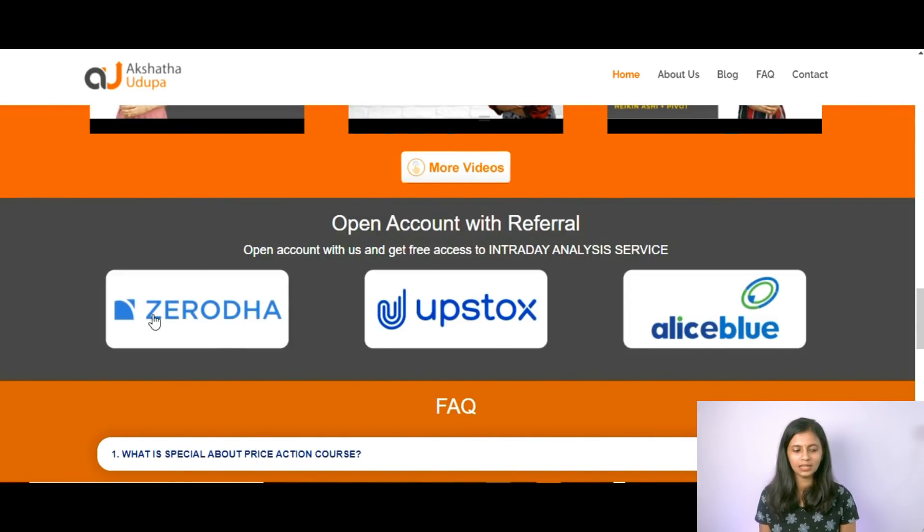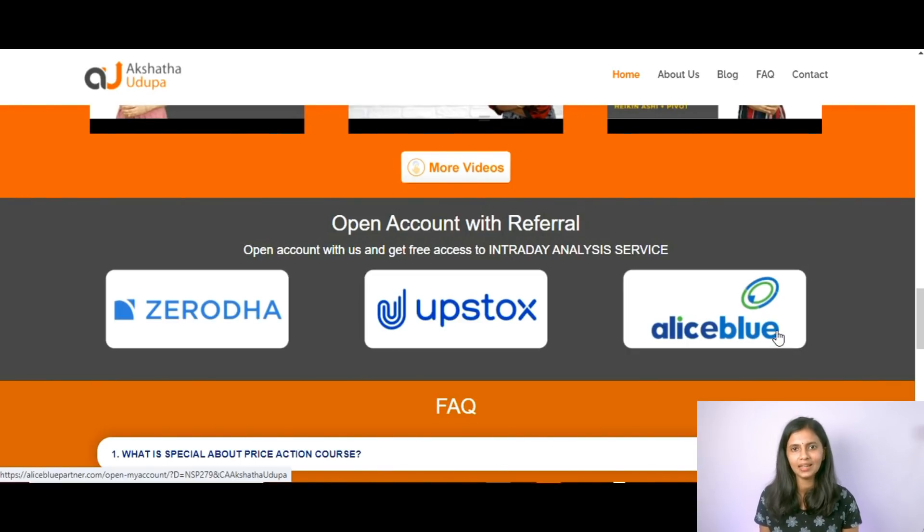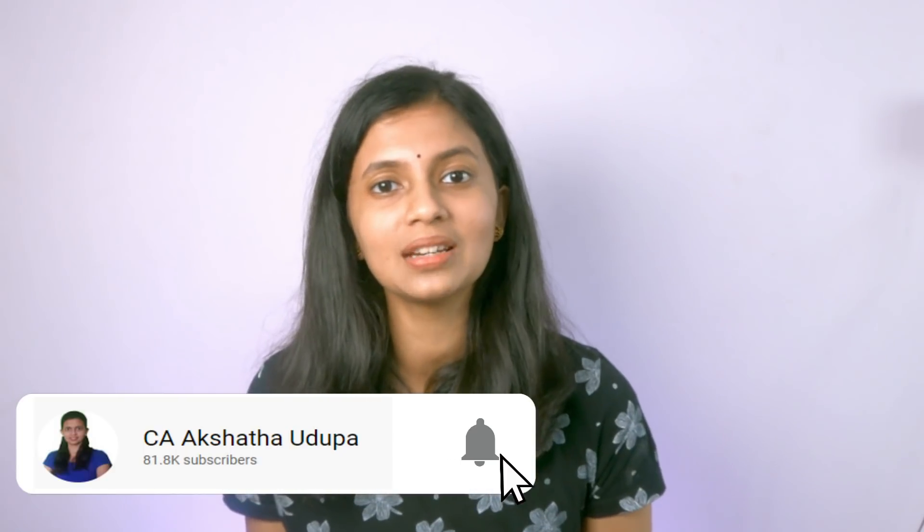You can open a trading account with Zerodha, Upstox, or Alice Blue using my referral links — if you open a trading account through my referral link, you will get my intraday analysis service free of cost for one full year. You can also join my Telegram channel called Udupa Finance, which is absolutely free. Please subscribe to my YouTube channel and press the bell icon to receive notifications. Comment below about the next video you'd like me to make, and I'll be back with another informative video — take care, bye bye.